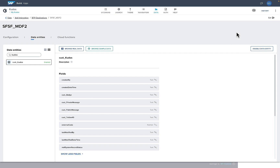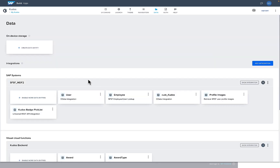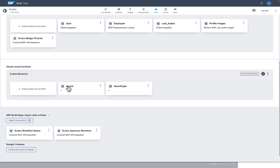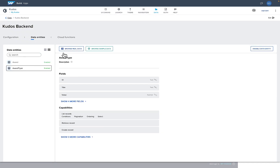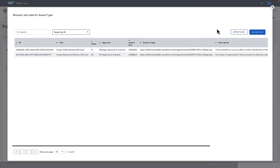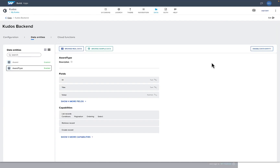I've also got additional entities created using Visual Cloud Functions to extend the Kudos functionality implemented in SuccessFactors — my Award entity and Award Type entity. I can browse that data, and these are created in Visual Cloud Functions.